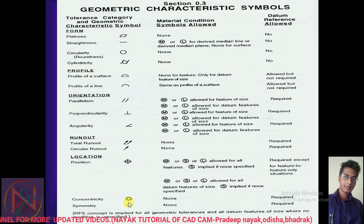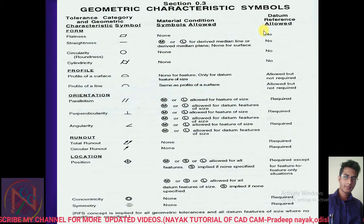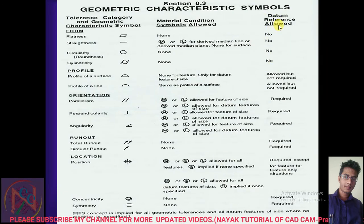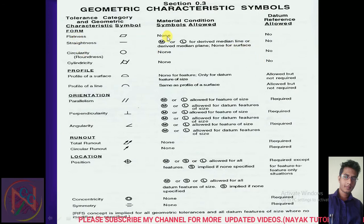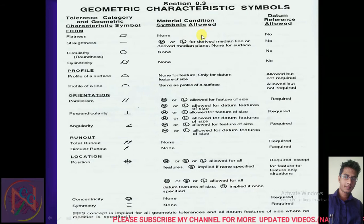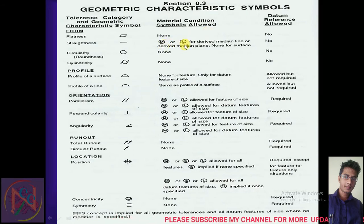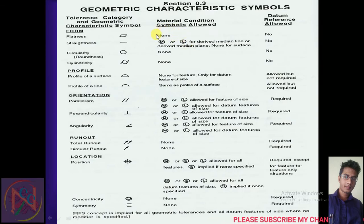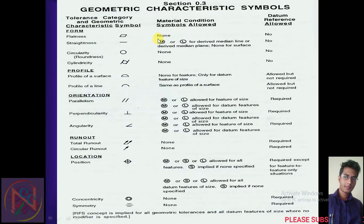This tells you whether material conditions are required or not required. In the flatness case, material conditions — like Maximum Material Condition (MMC) and Least Material Condition (LMC) — are not allowed. This table tells you whether material conditions are required or not allowed for each characteristic.